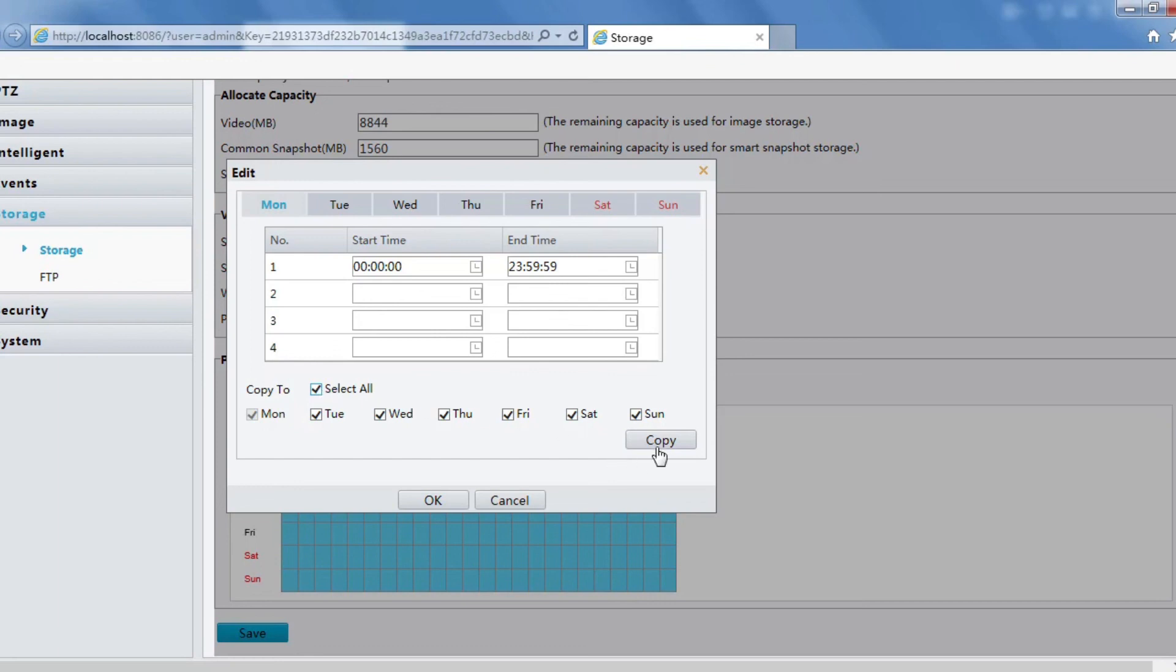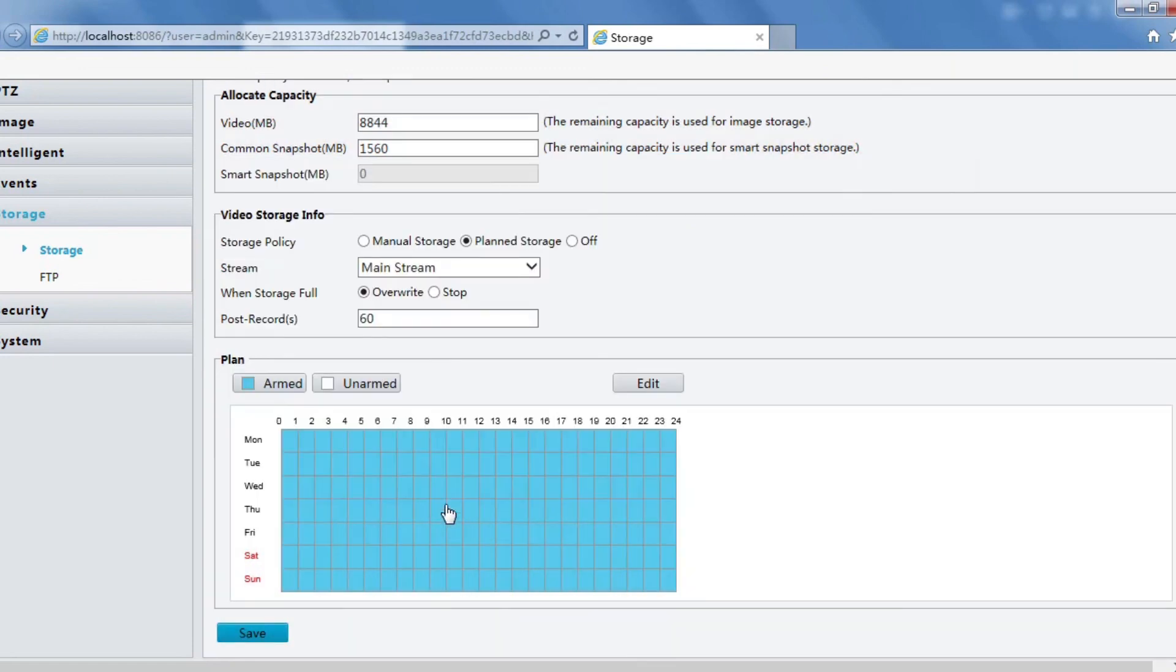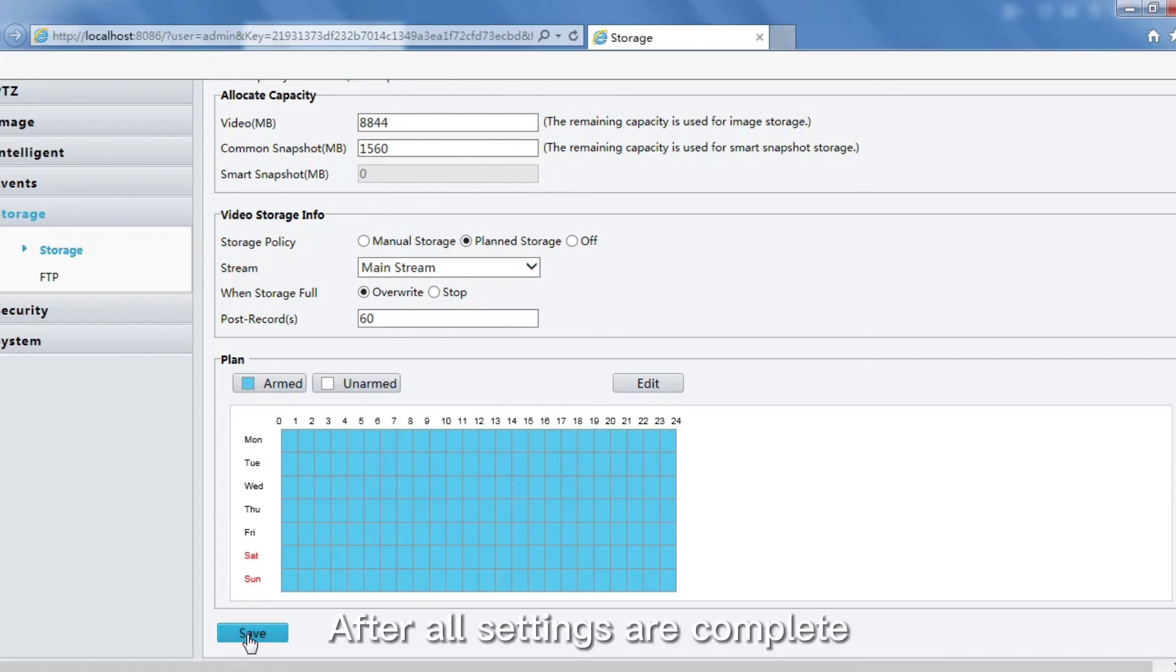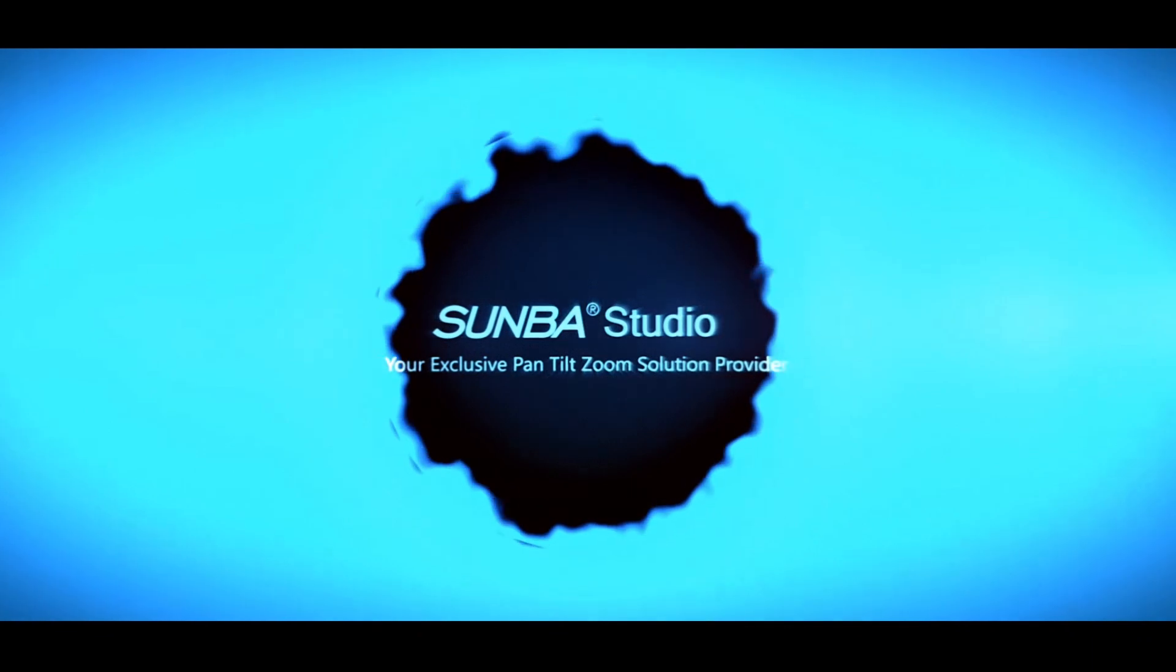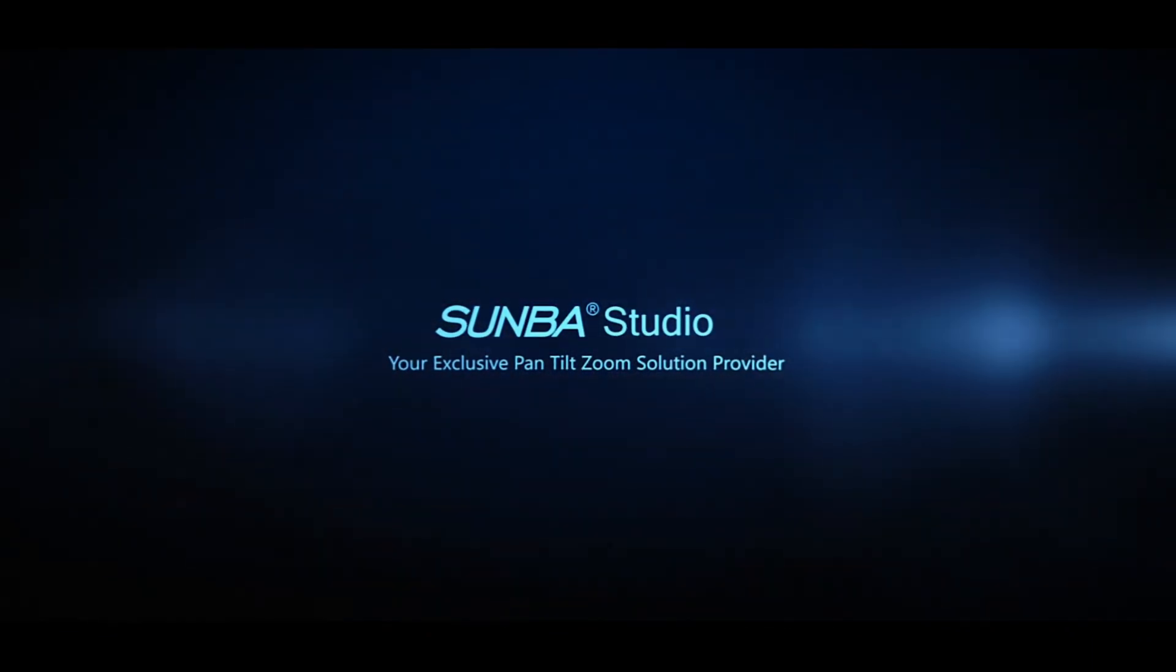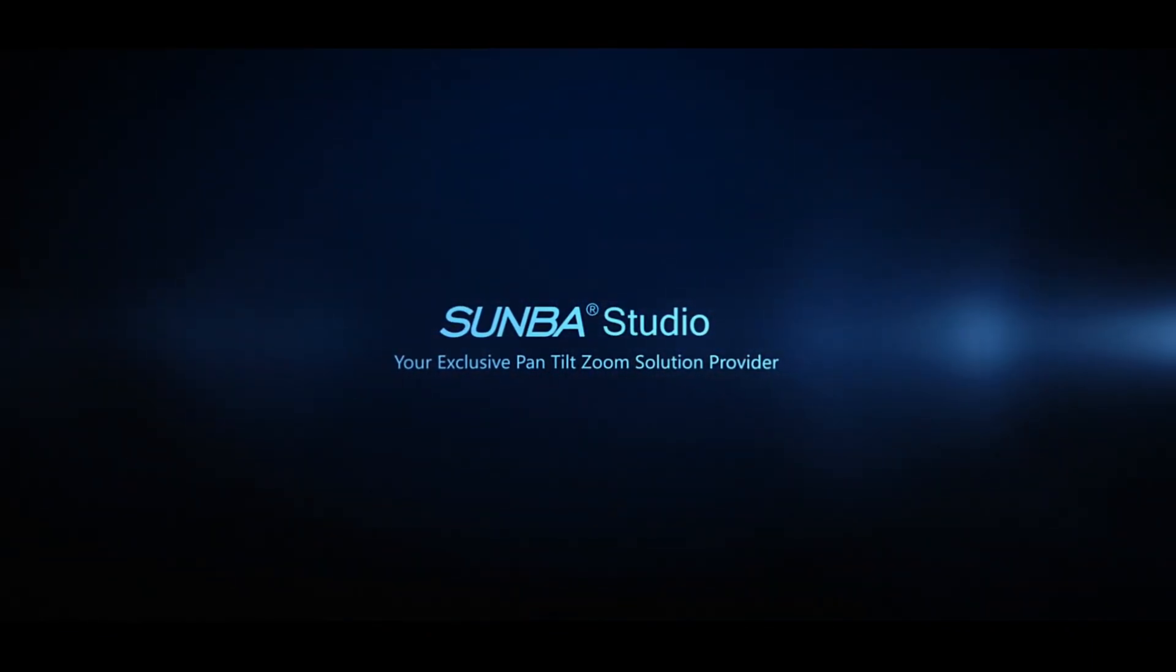After all settings are complete, click Save and then click Save Now.